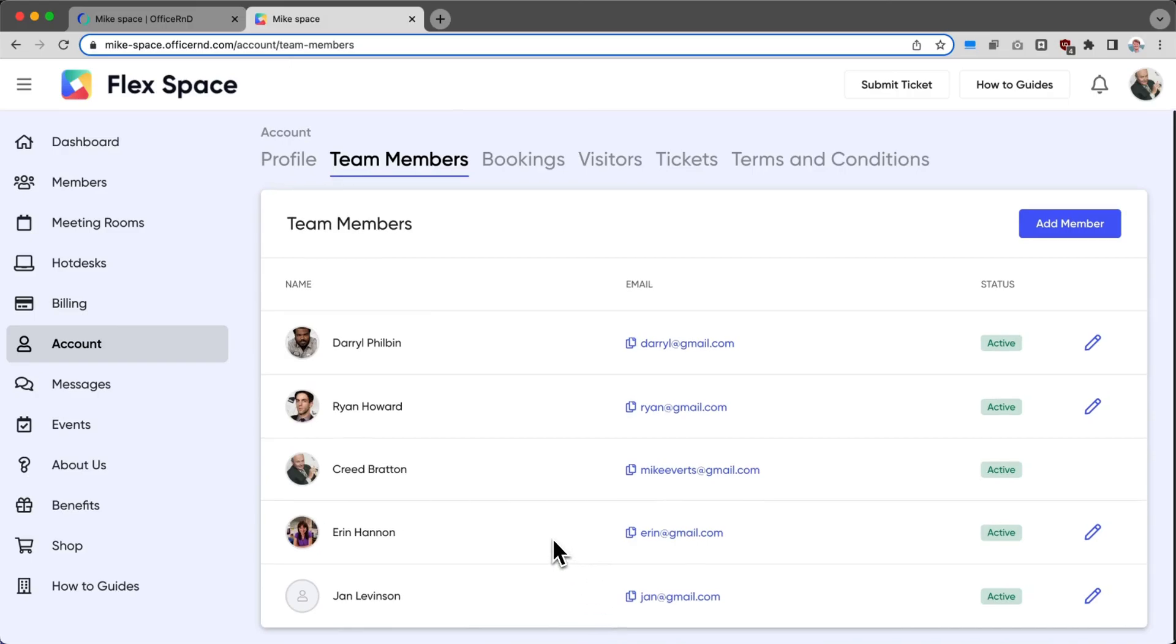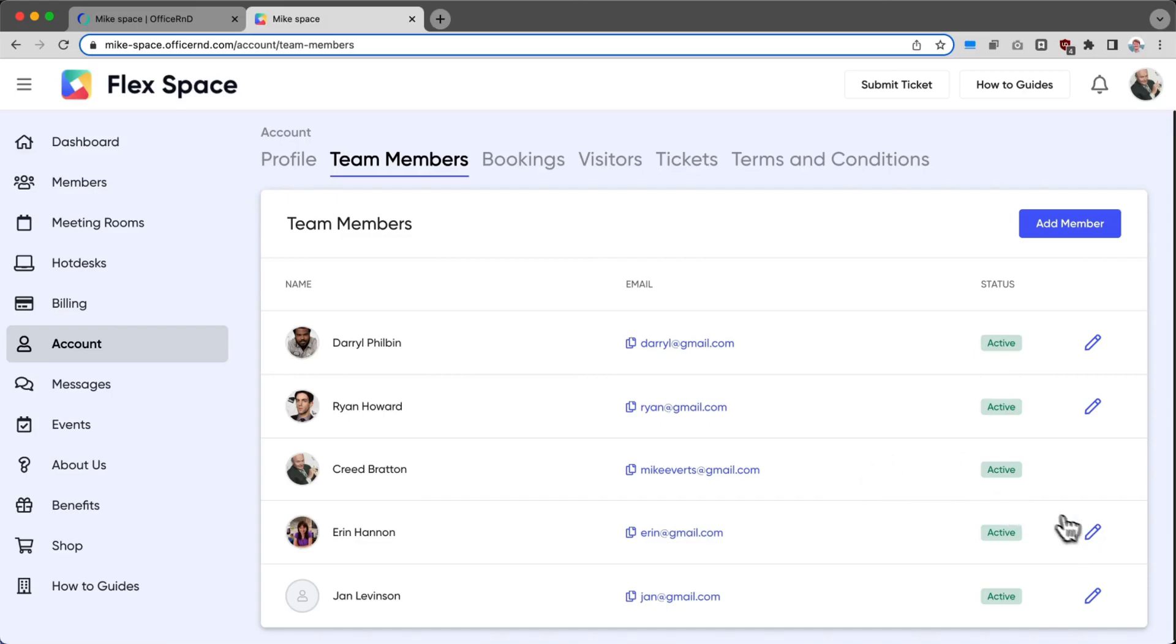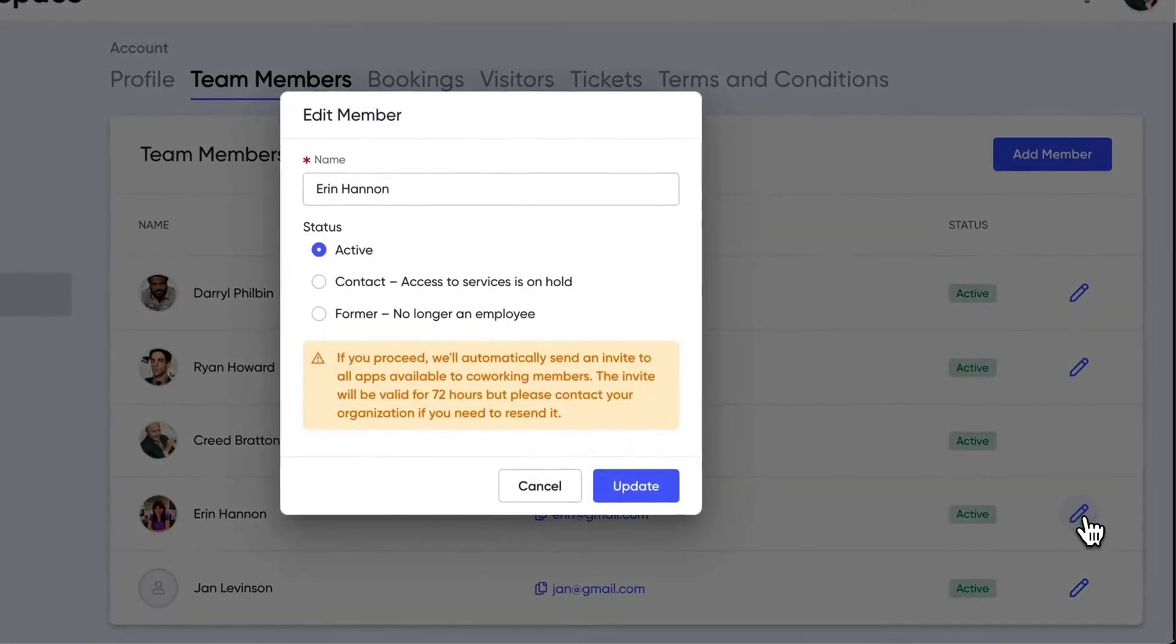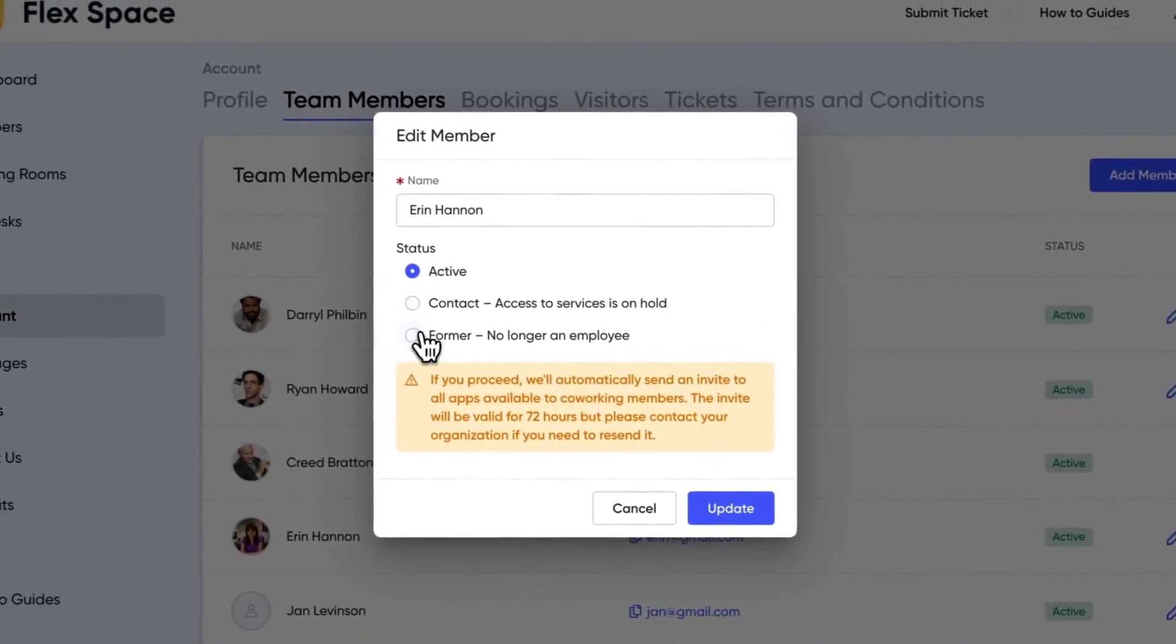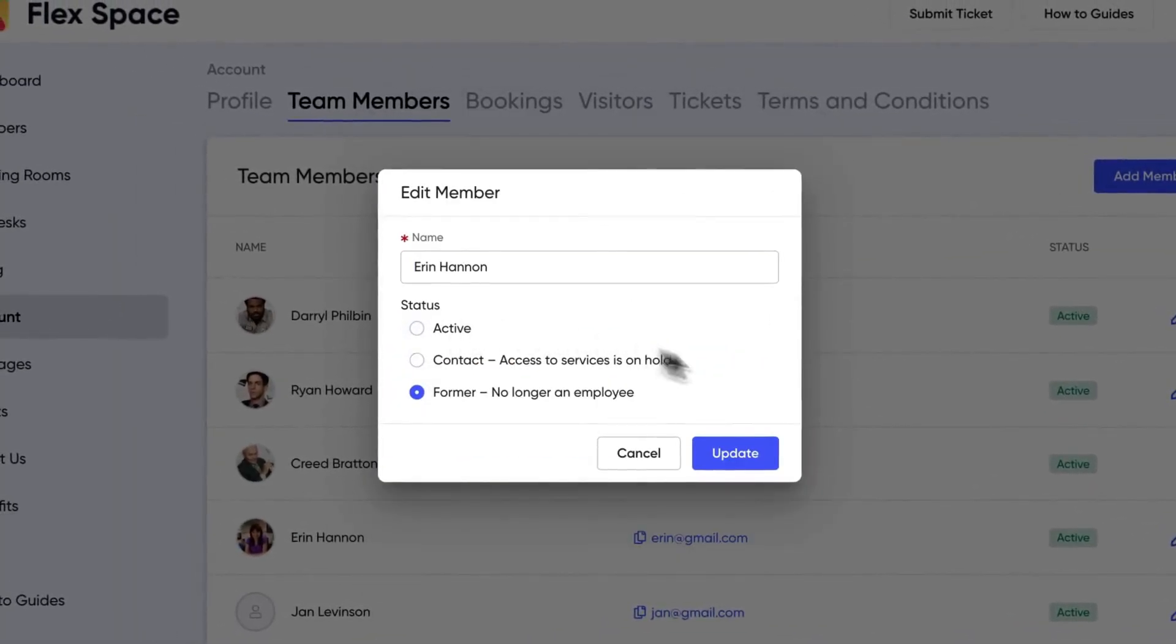So that's one of the new things we've added with this update, the ability to add members. Contact persons within companies can also edit the status of members. For example, if a member has left the company and is no longer there, I can easily click on this little pencil next to their name and mark them as Former,